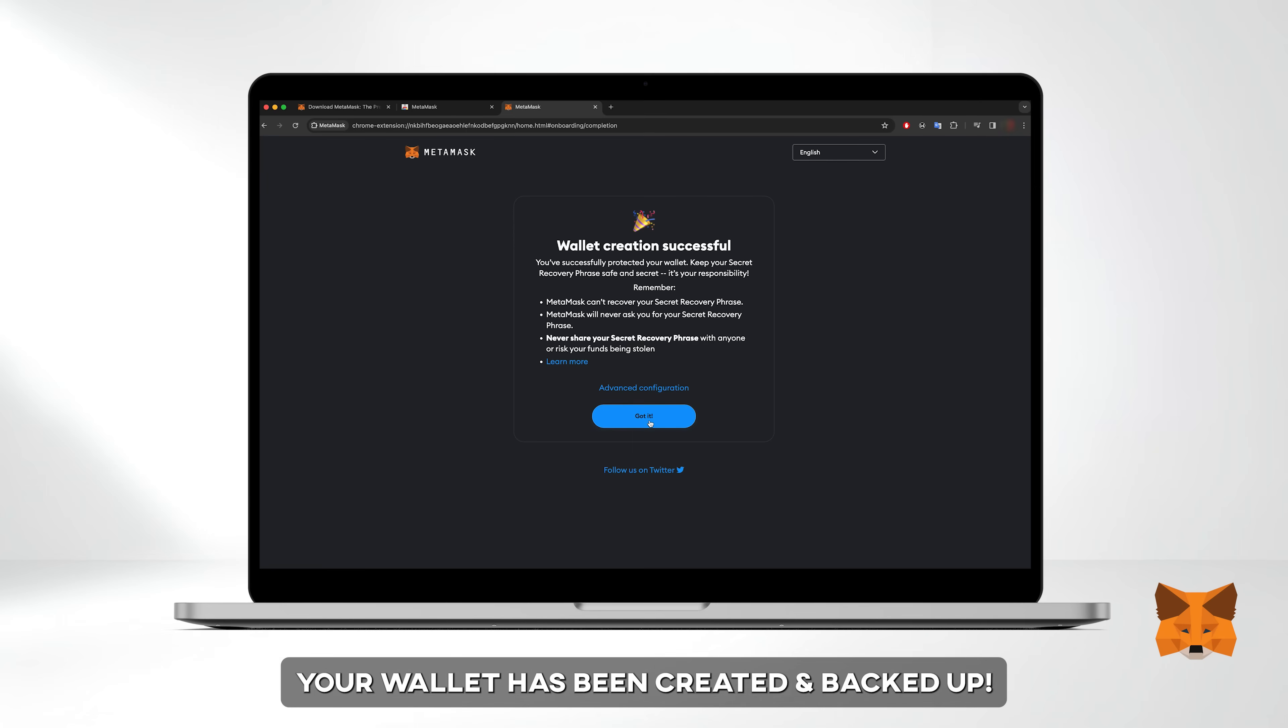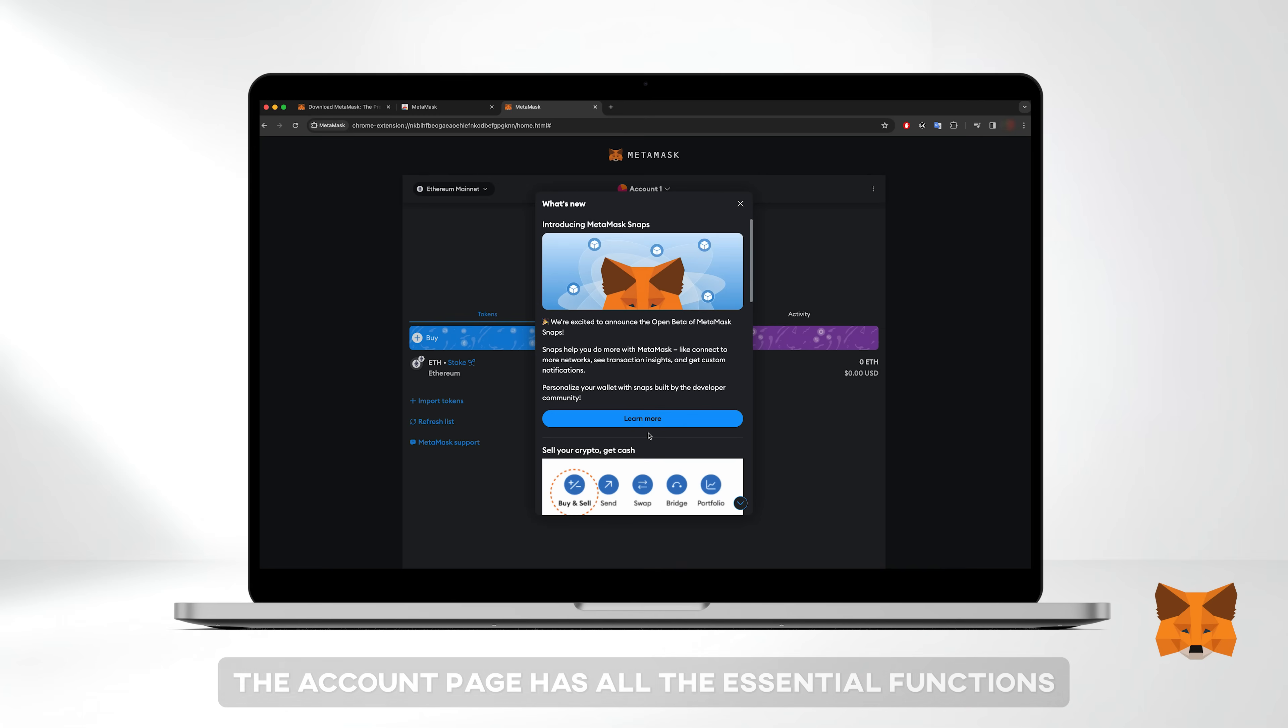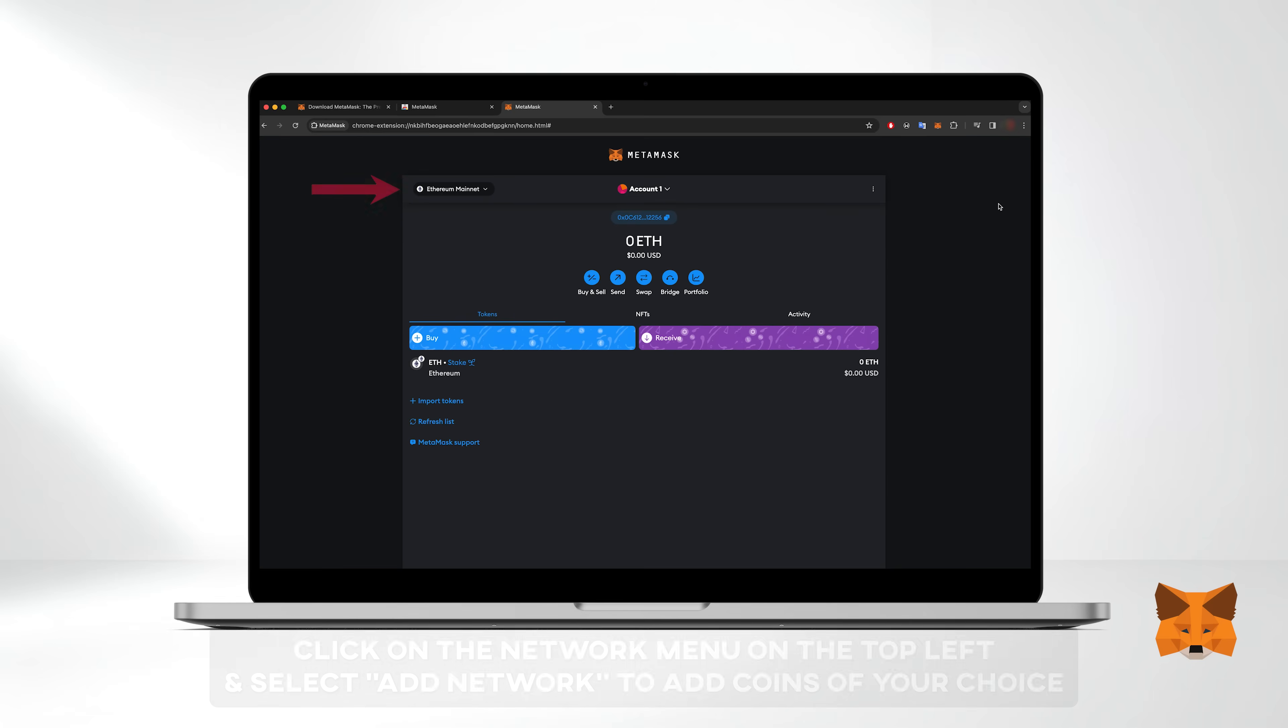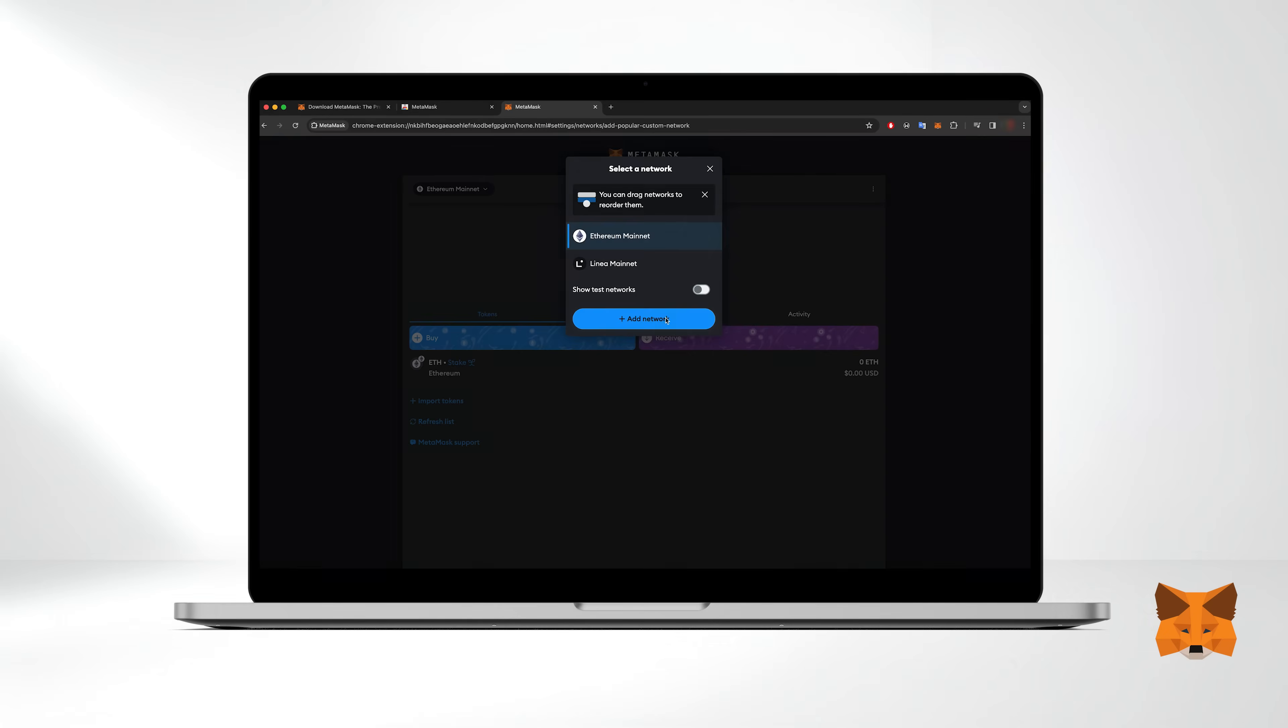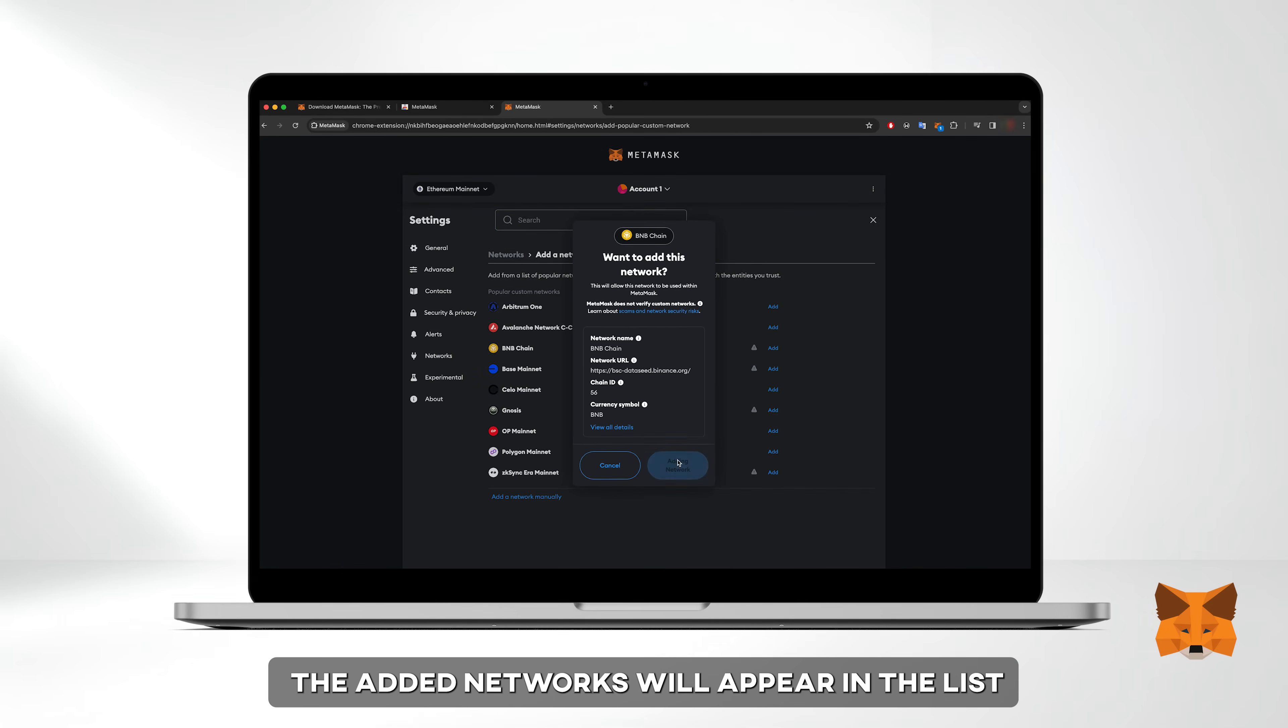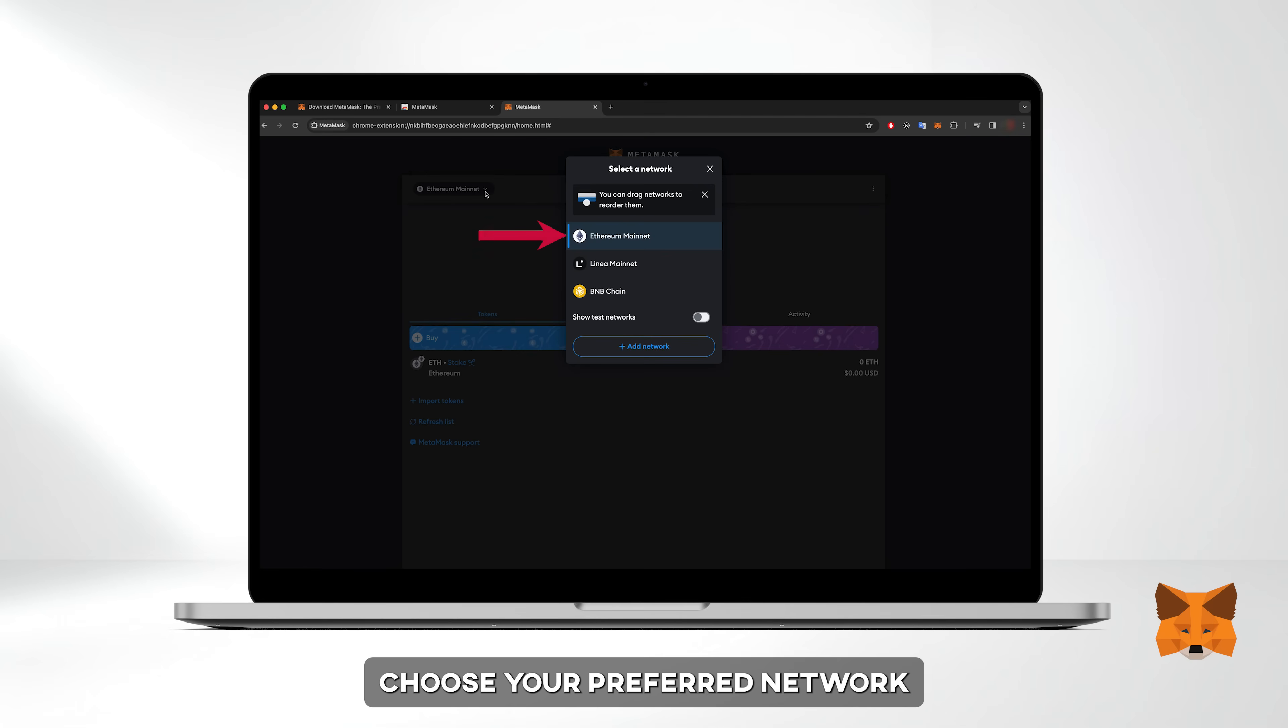Congratulations your wallet has been created and backed up. On your account page you have all the essential functions. Click on the network menu on the top left and select add network to add coins of your choice. The added networks will appear in the list. Choose your preferred network. For this tutorial we're using Ethereum.